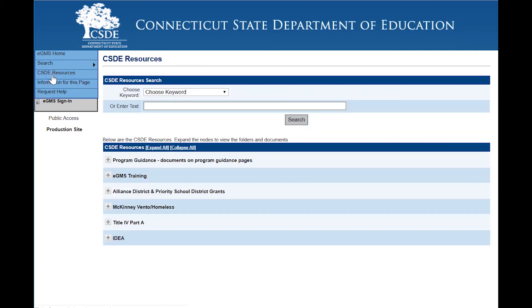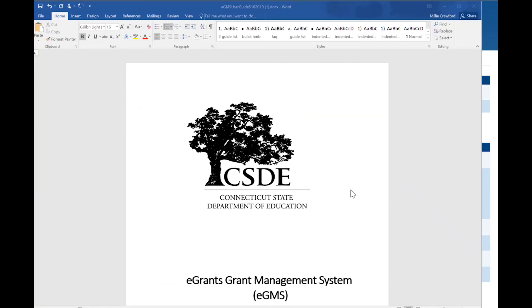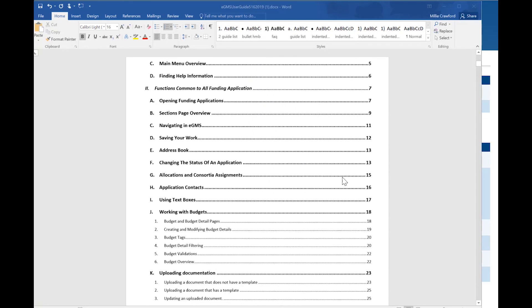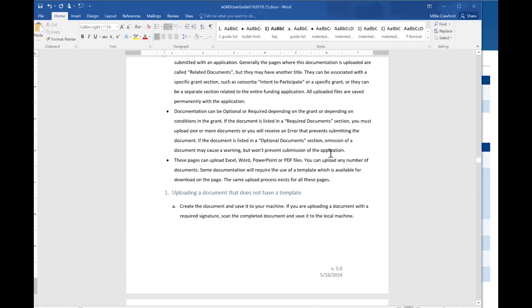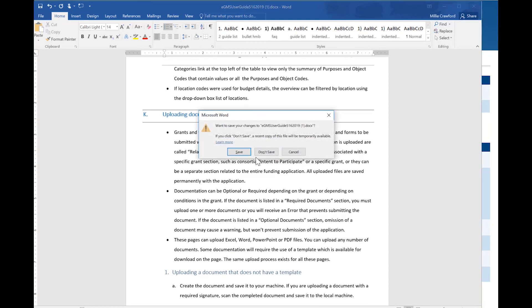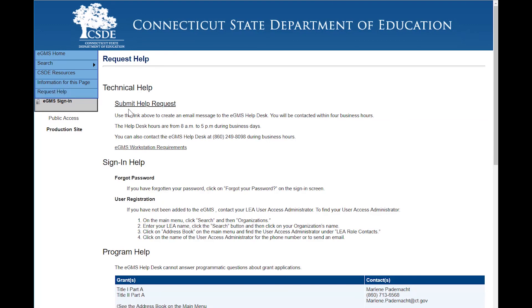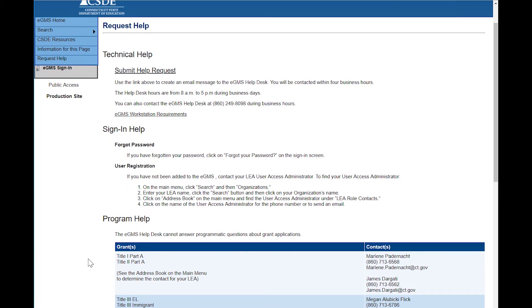We strongly encourage you to go to CSDE Resources, click on eGMS Training, and download the eGMS User Guide. This guide is in Microsoft Word format and is easy to use to access additional information and reference material concerning eGMS. Also use the request help button to submit help desk tickets and to call the help desk. If you need assistance with the grant content itself, look at program help and find the CSDE contact for the after-school CCLC and primary mental health grants.